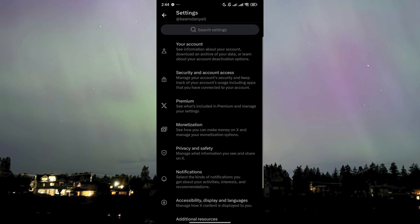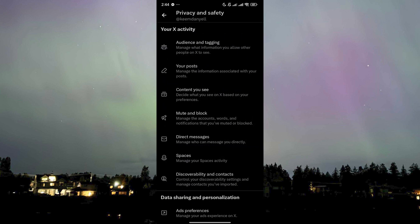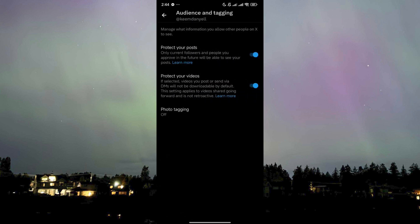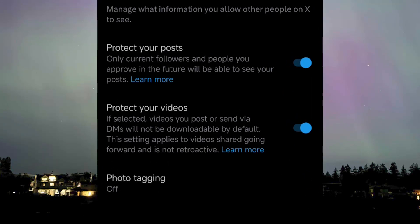Then go to Settings and Privacy, then Privacy and Safety, then Audience and Tagging. You have two options here. The first one is Protect Your Posts, meaning only current followers and people you approve in the future will be able to see your posts — just enable that. Next is Protect Your Videos: if selected, videos you posted or sent via DMs will not be downloadable by default.